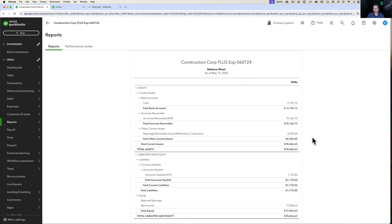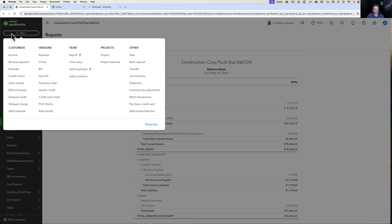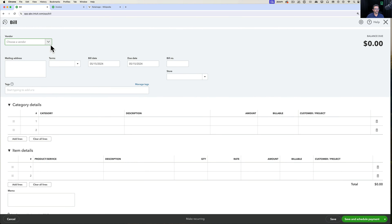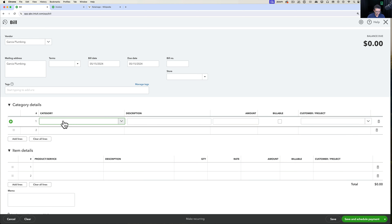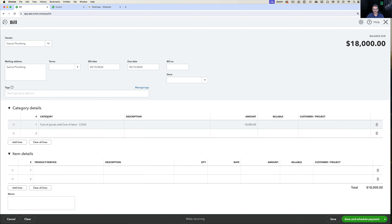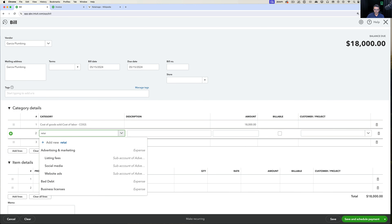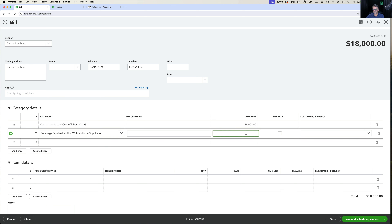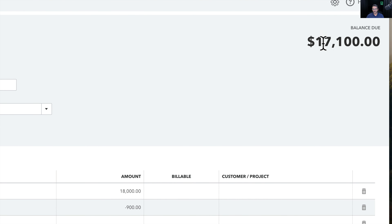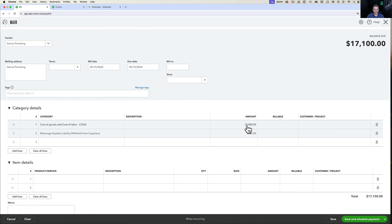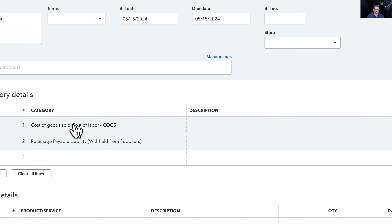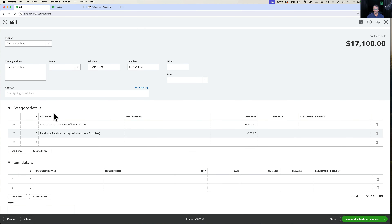Now let's talk about the other side: what happens when you are withholding retainage from your vendors. I'll create a new bill from Garcia Plumbing for contracted labor at $18,000. Using the Category Details section, I go into the retainage payable liability account and enter $18,000 × 0.05 as a negative. The subtotal of $17,100 is the net amount after retainage for that bill.